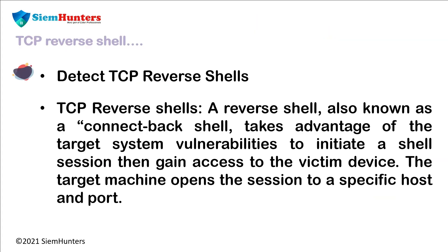To detect TCP reverse shells, a TCP reverse shell, also known as a connect-back shell, takes advantage of the target system's vulnerabilities to initiate a shell session, then gains access to the victim device. The target machine opens the session to a specific host and port.